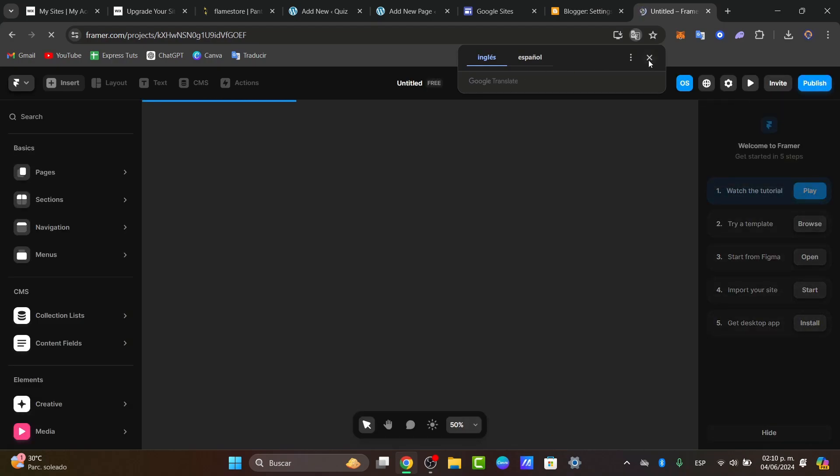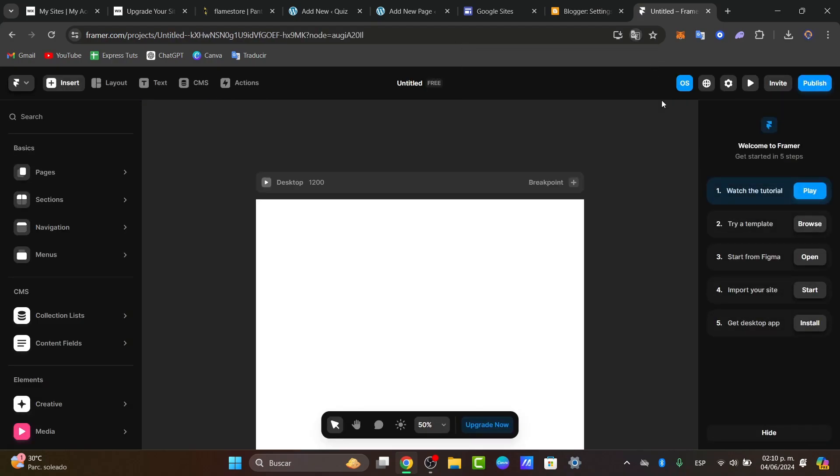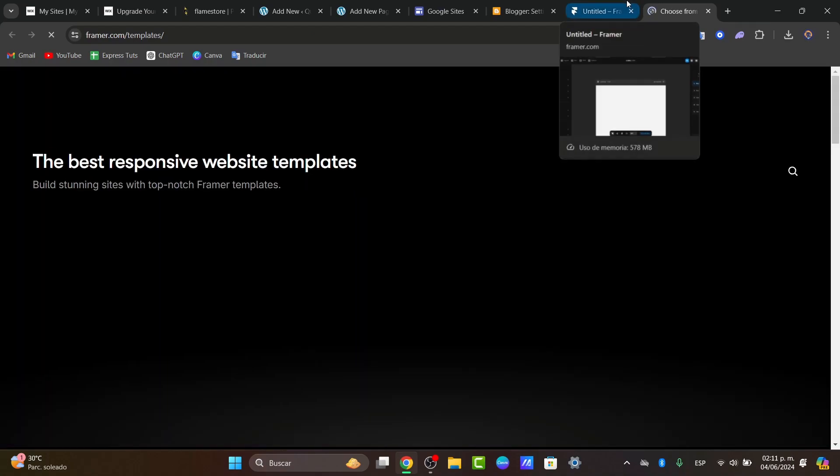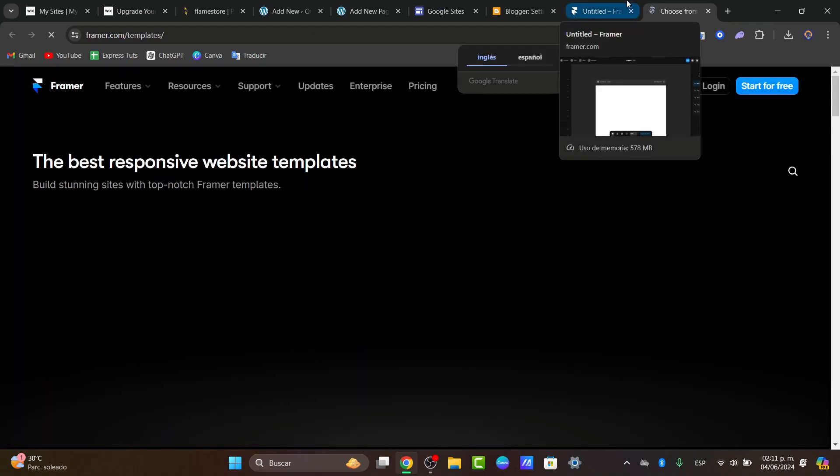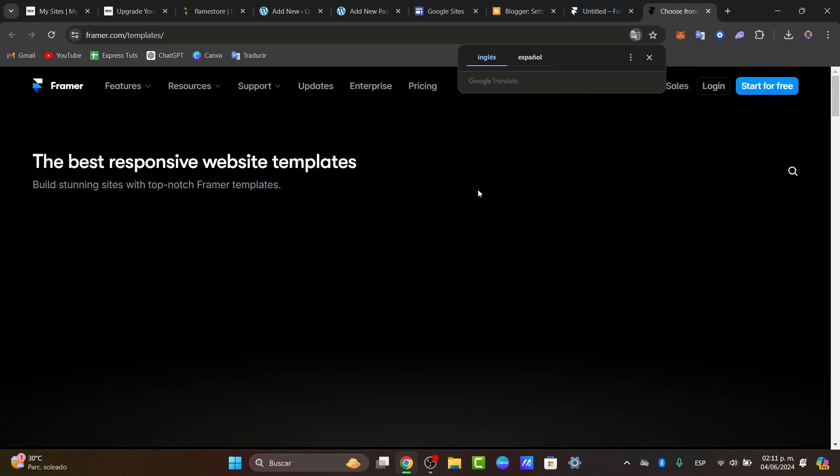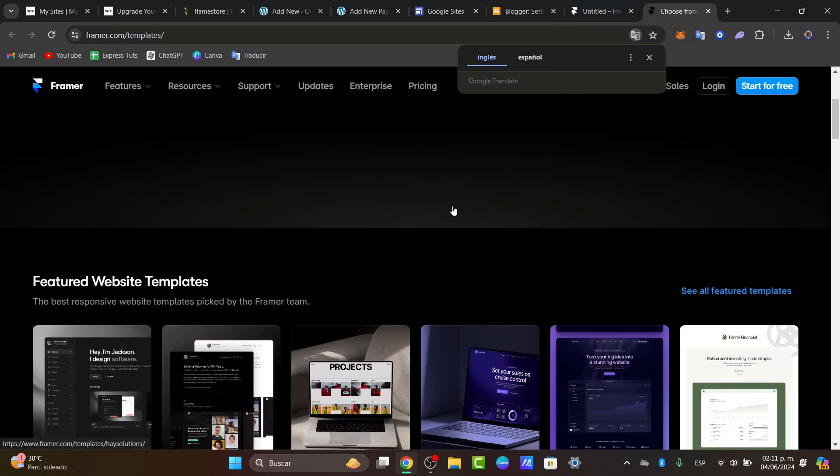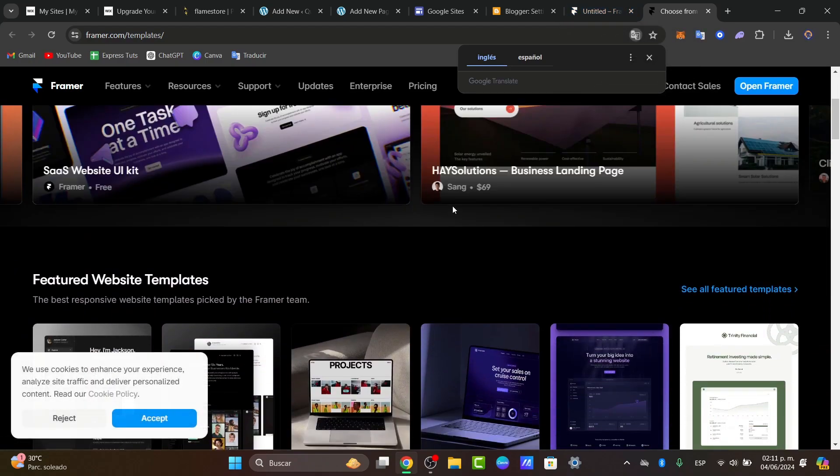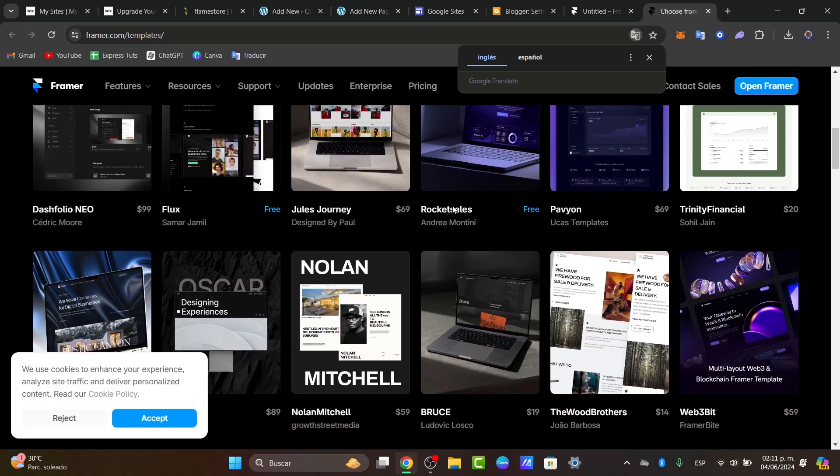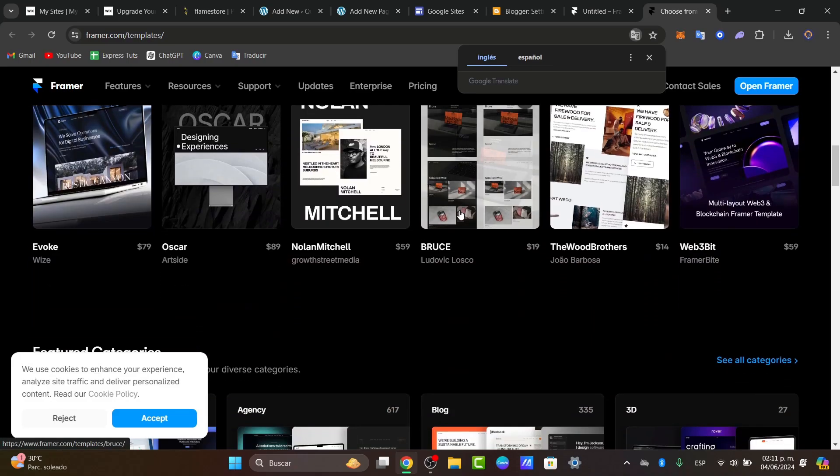Here I'm going to just close this and go to browse. It's going to take me to all the templates that we can use here in Framer. Browse through the available options and select the template that fits your style and showcases your work effectively.